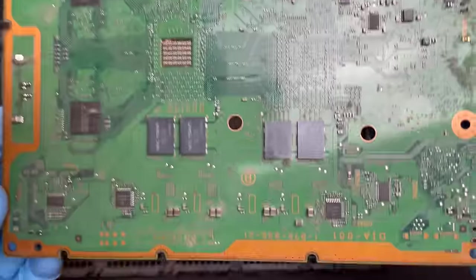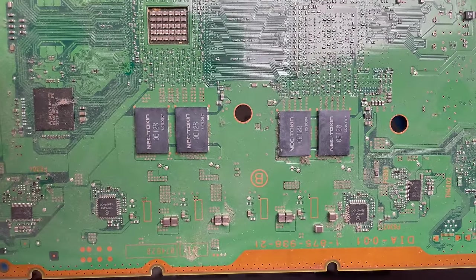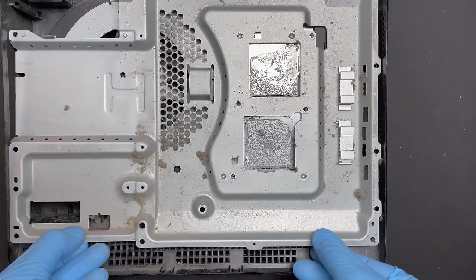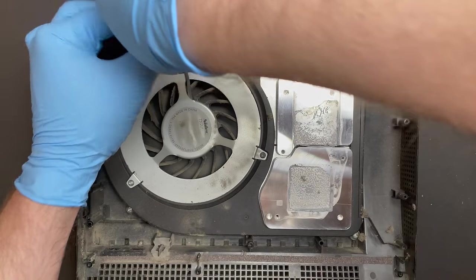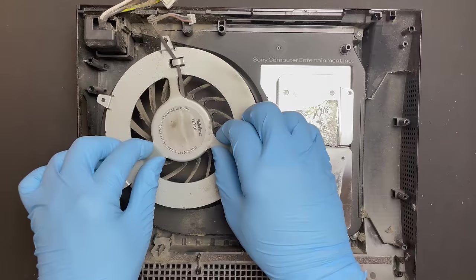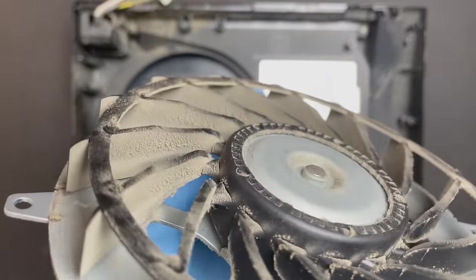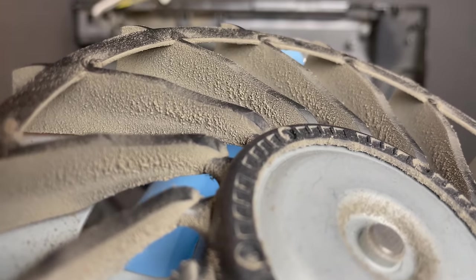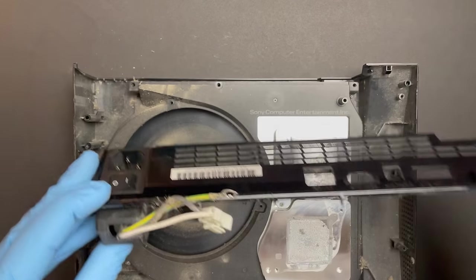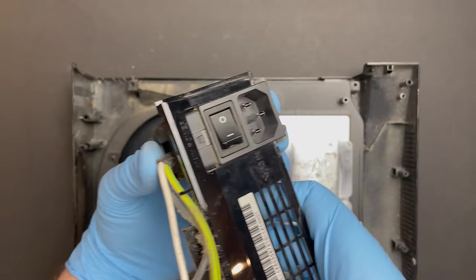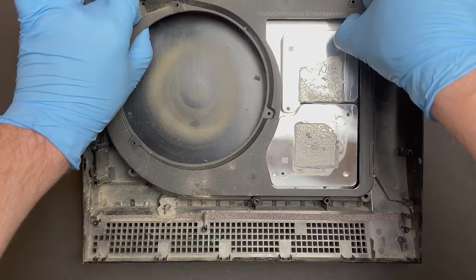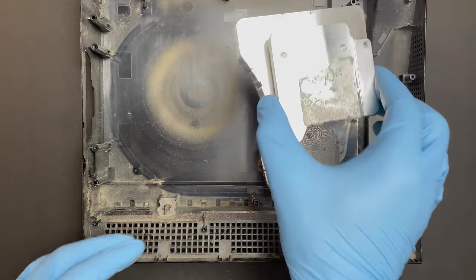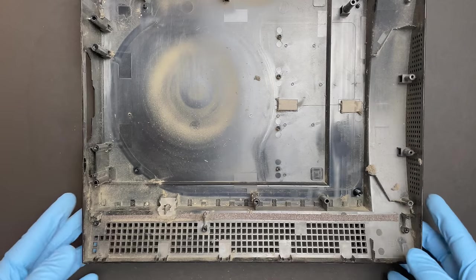The notorious NEC token capacitors. This is going to be the focus of our repair today, so we'll get to that after the rest of the teardown. And that concludes the teardown.